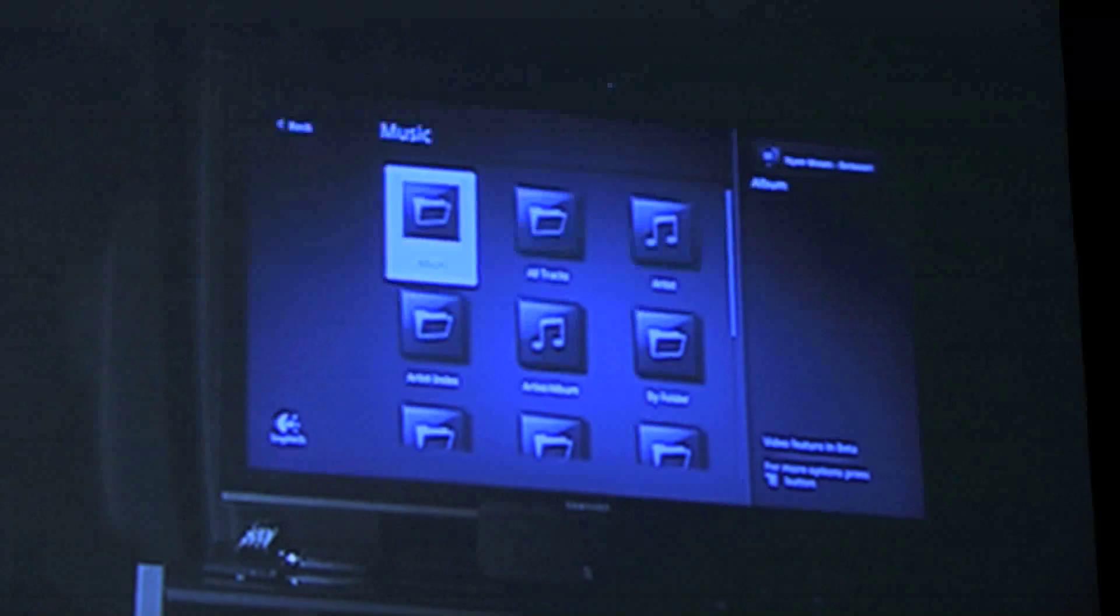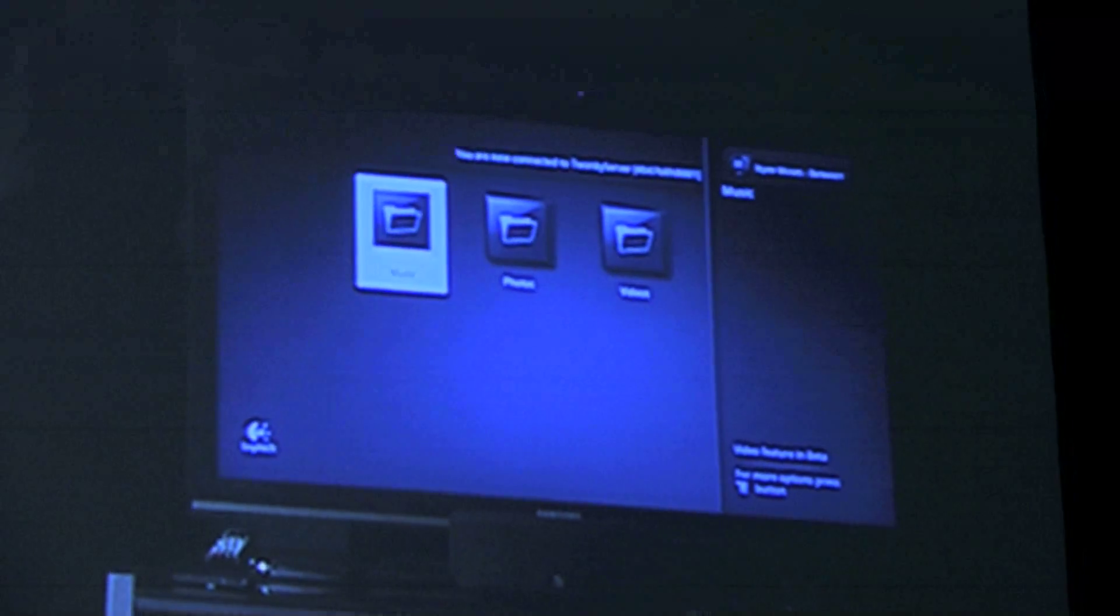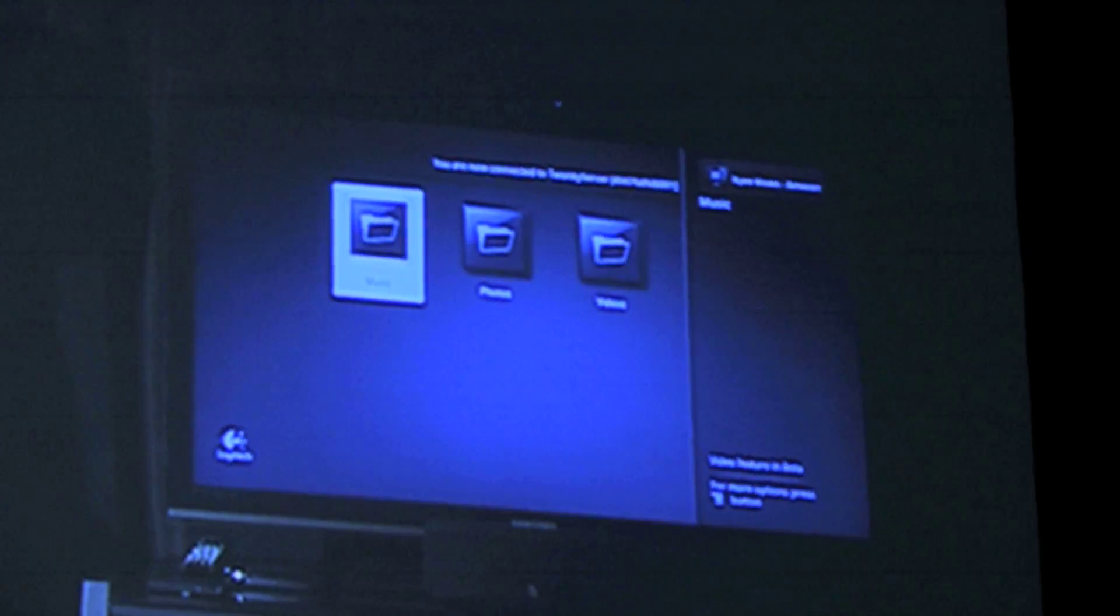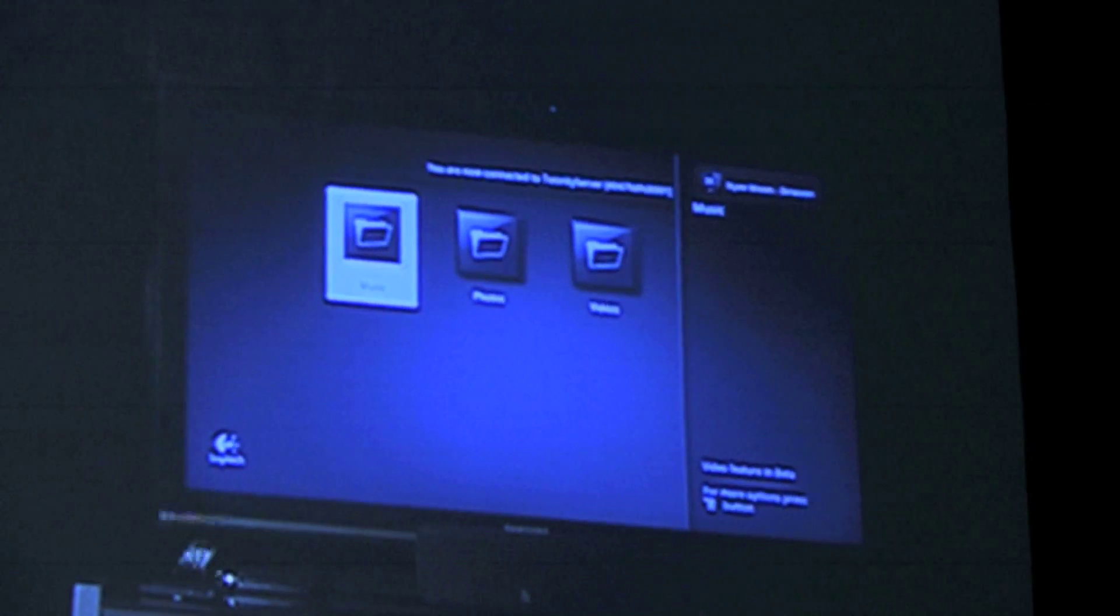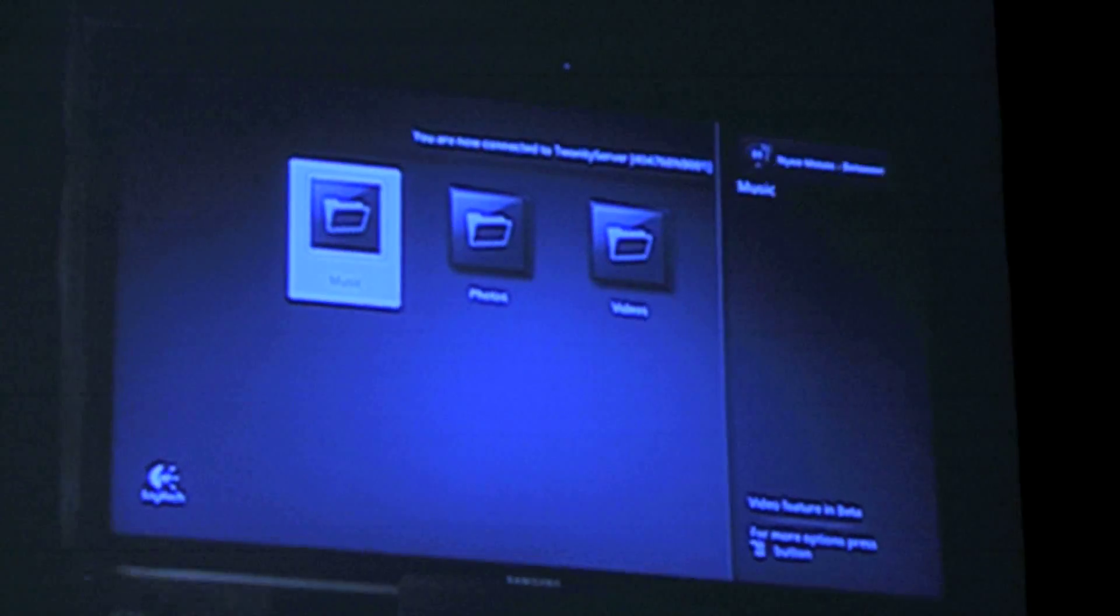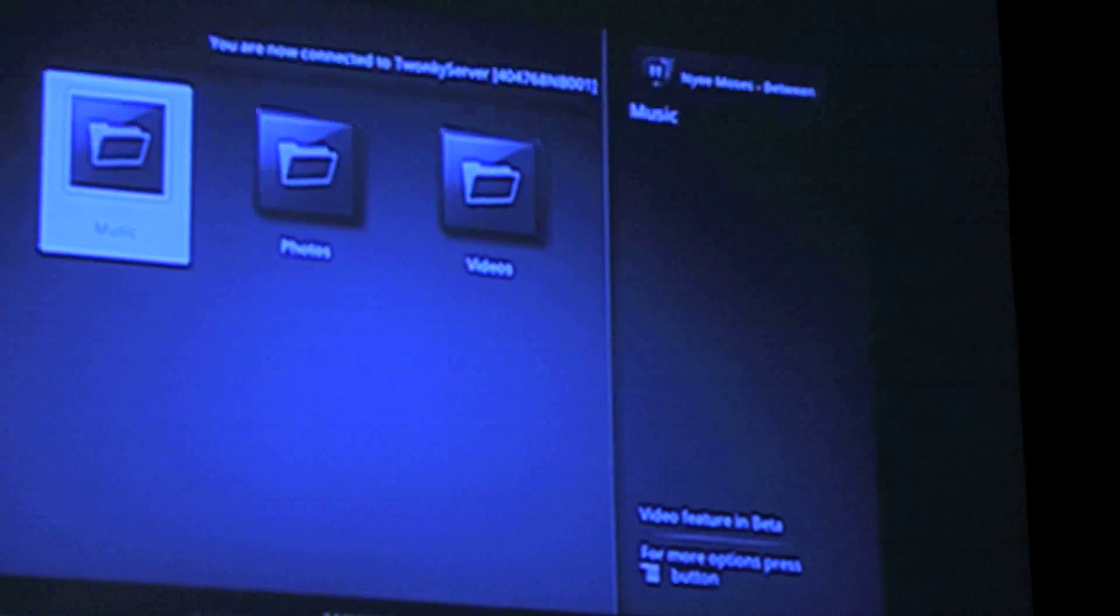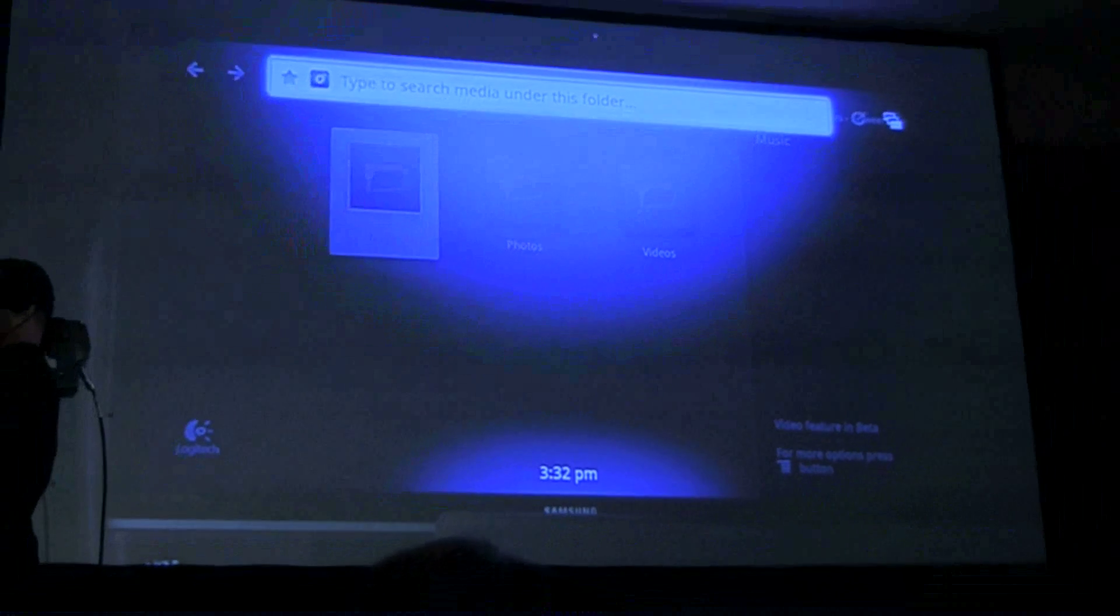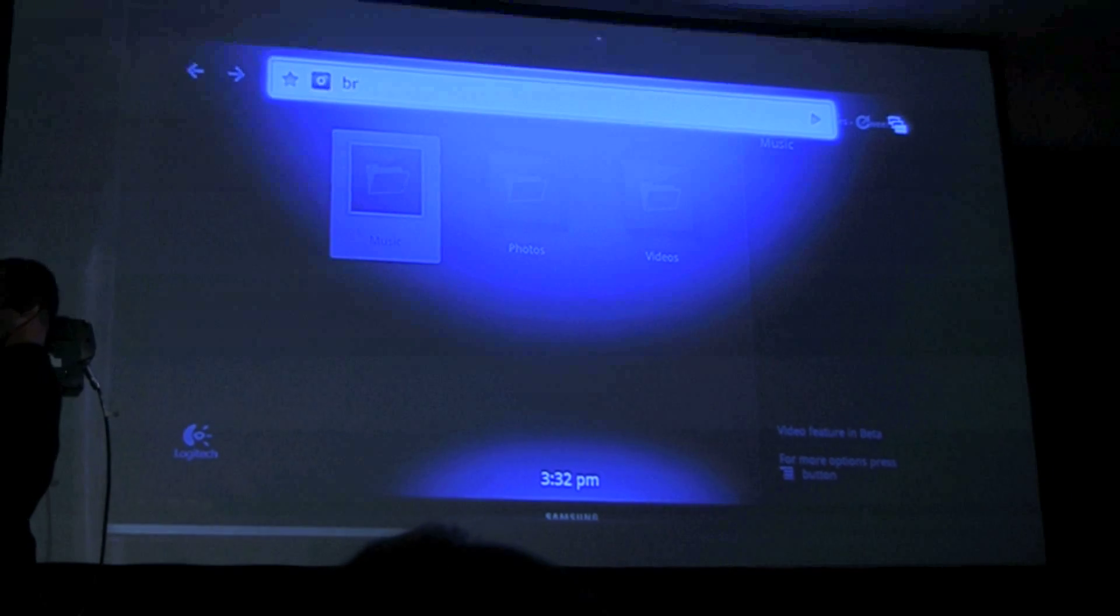So you can see that we were able to provide music and photos and videos. And one other really neat feature of the Logitech Media Player is that because it's part of Revue and part of Google TV, you can search for anything. So now I have this really powerful search that I can use for content on my laptop or content on a hard drive USB. For example, I'm going to search for a bridge.